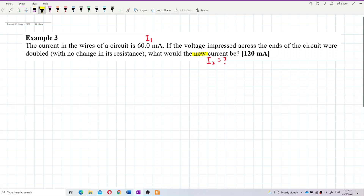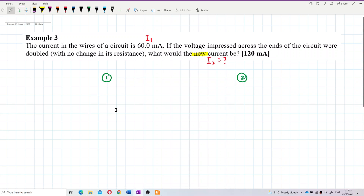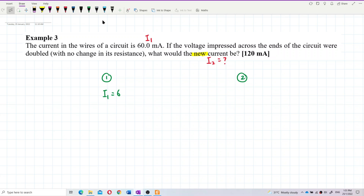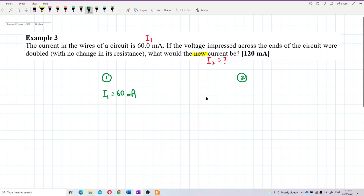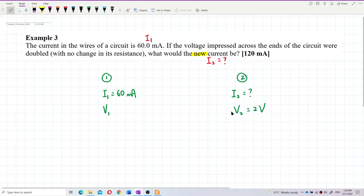There are actually two conditions. Let's list them out side by side in two columns. The first condition: i1 is 60 milliampere — we'll need to convert that to SI unit ampere later. We don't know the new current i2 yet. For voltage: we have v1 initially, and v2 is double v1 because the voltage is doubled.